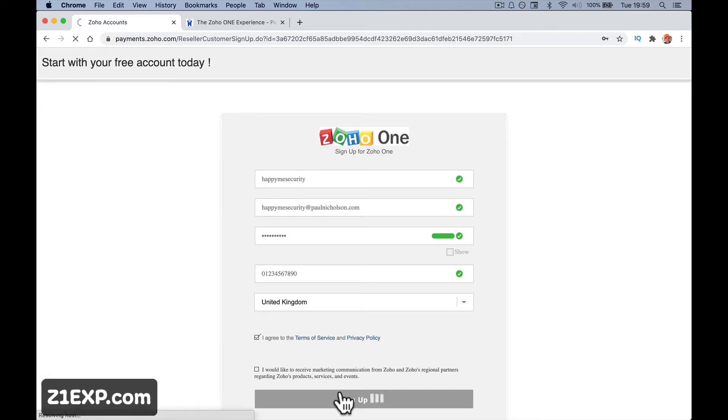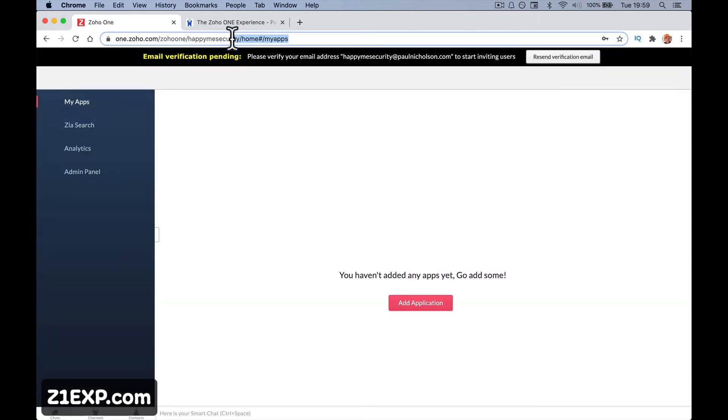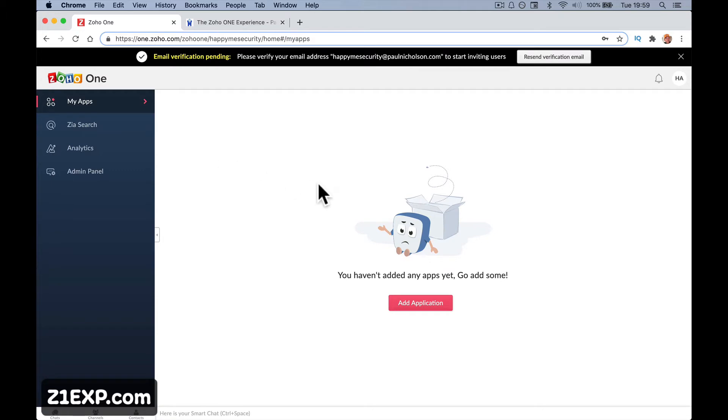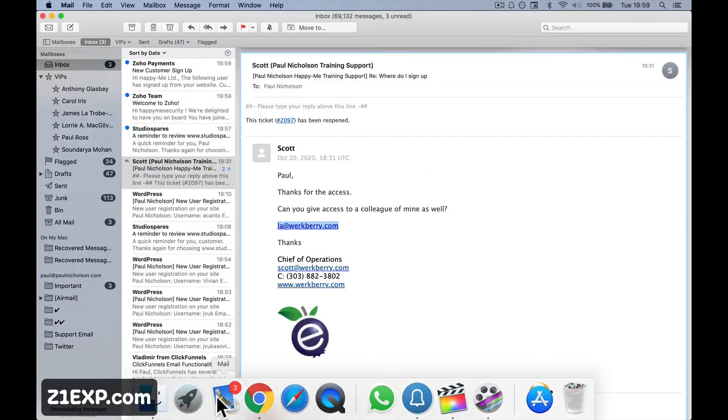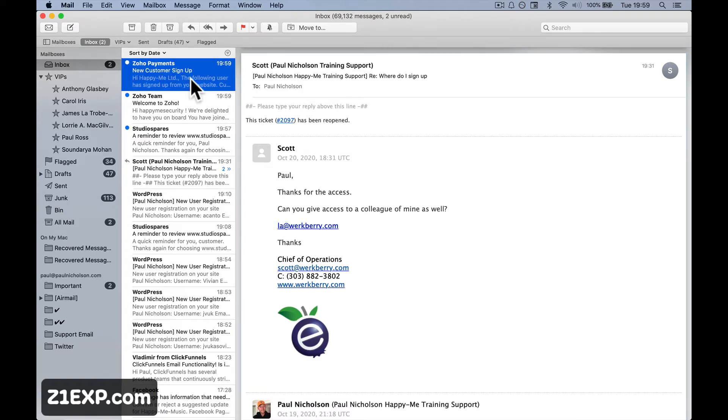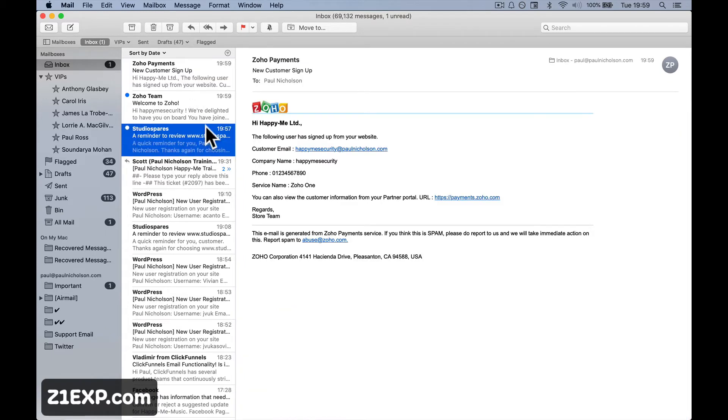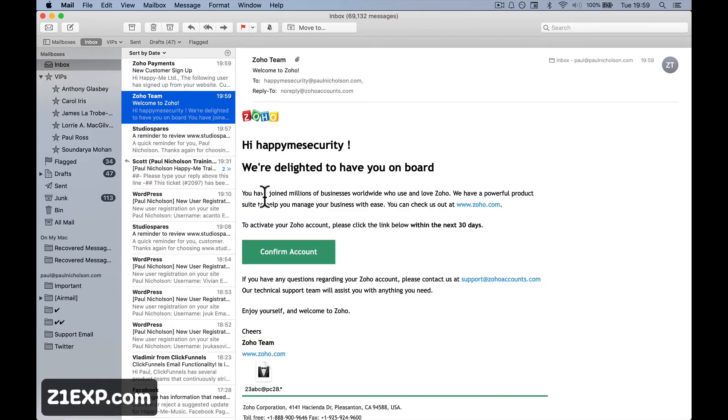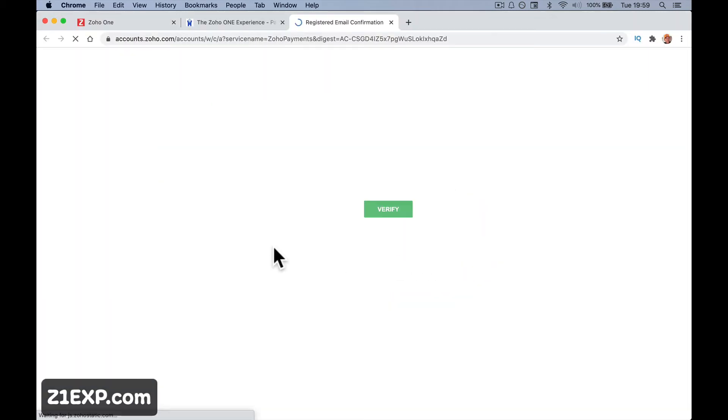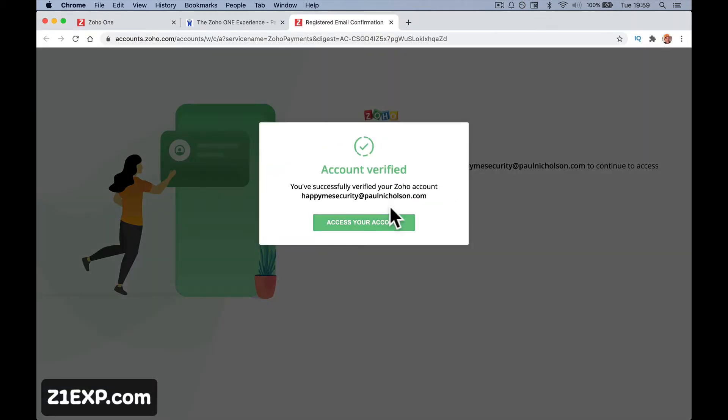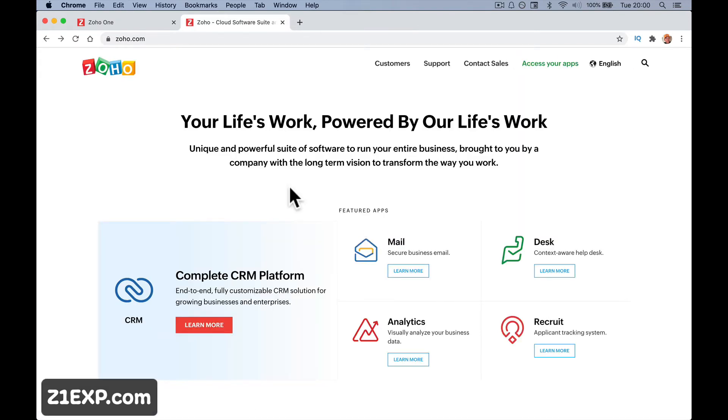And it will configure your account. You'll see in the URL at the top here is your little portal name. Happy Me Security. Email verification pending. The email has just come through. Zoho payments. Here's your customer. Someone's just tagged me as their customer. Welcome to Zoho. Confirm your account. Verify your email address. Access your account.